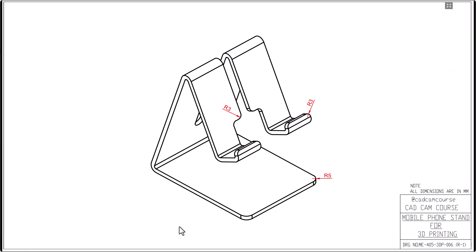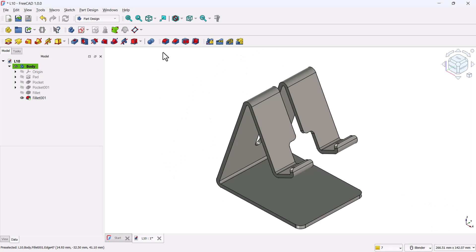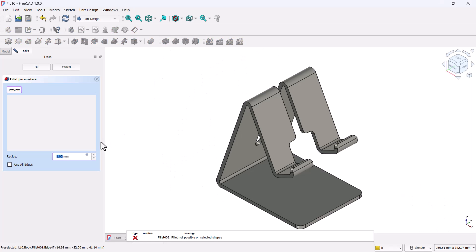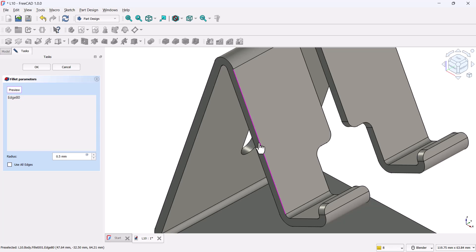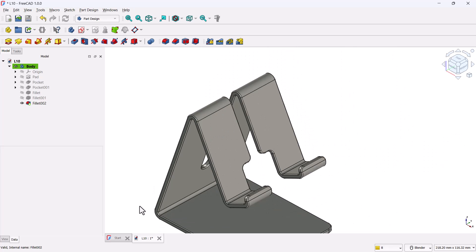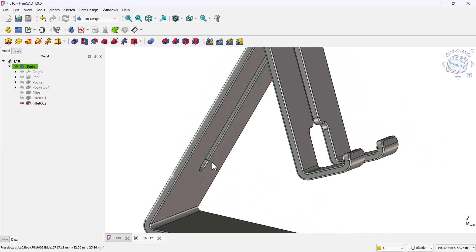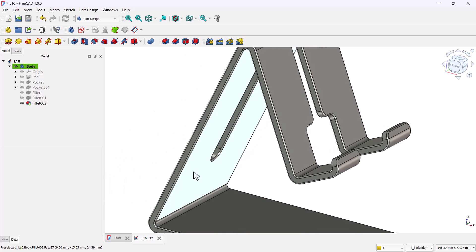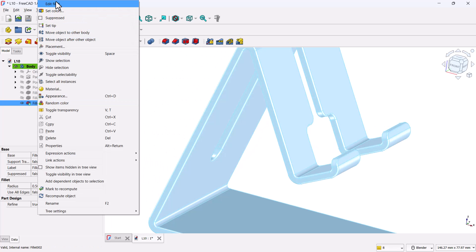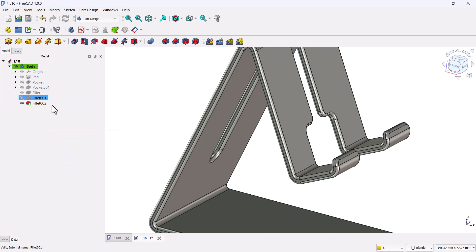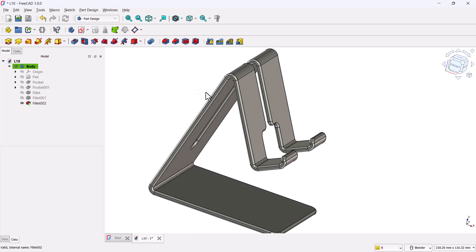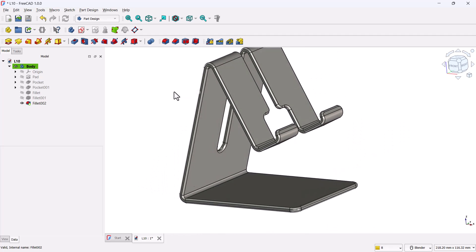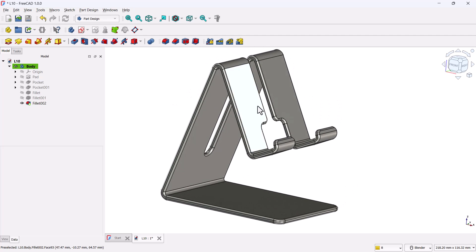Alright. Next, we'll soften the main visible edges for a more refined finish. So, open the fillet tool again and this time set the radius to 0.5 millimeters. Click select and choose all the thin visible edges and click OK. So, on second thought, let's make that a little smoother. So, instead of 0.5, change the radius to one millimeter. That's better. Now, the stand has a nice smooth finish, perfect for handling and display.